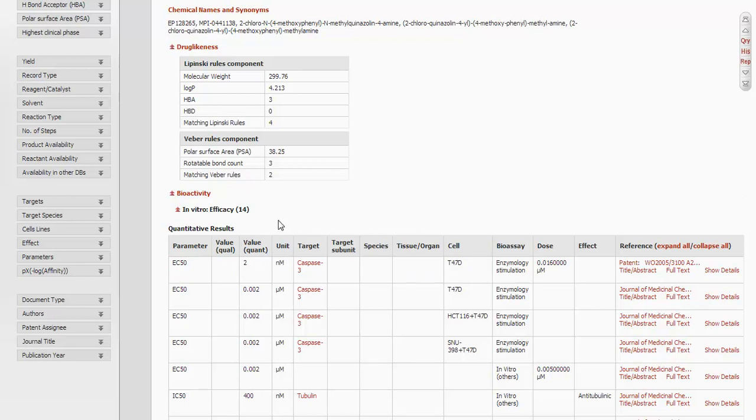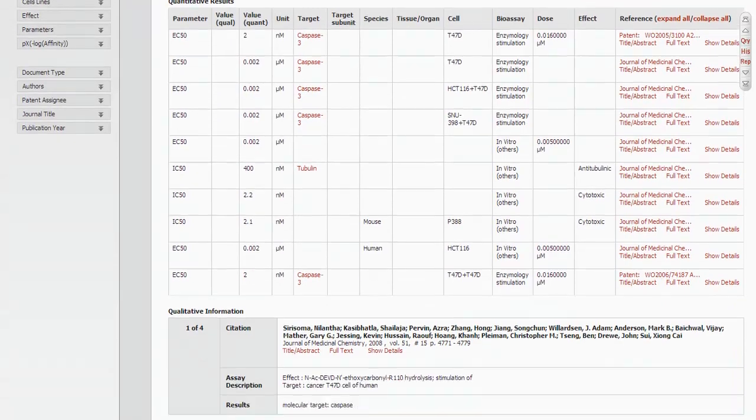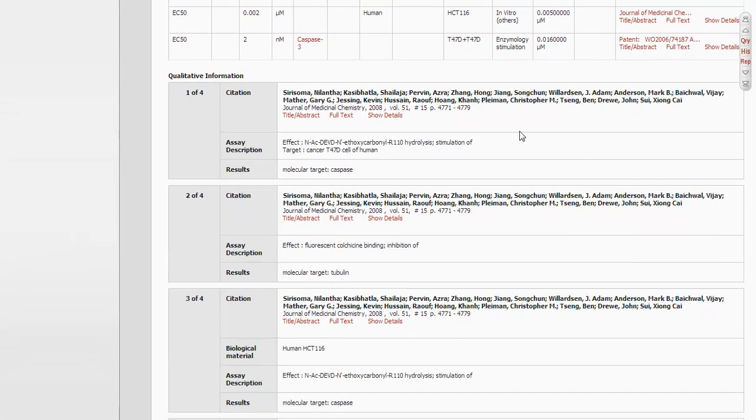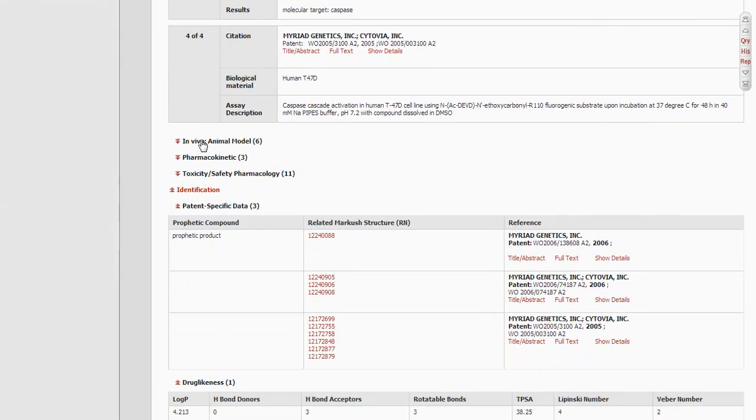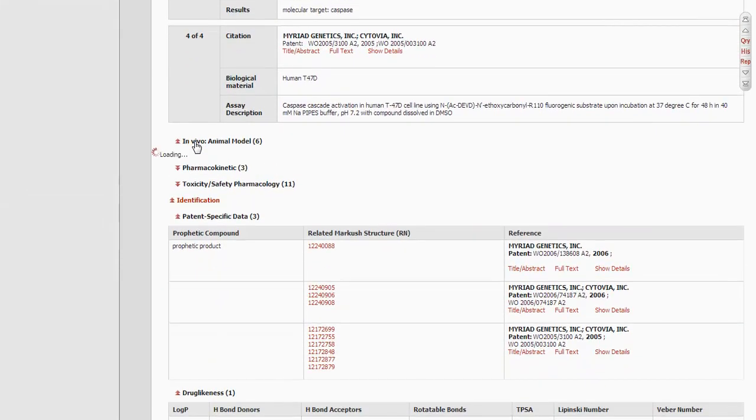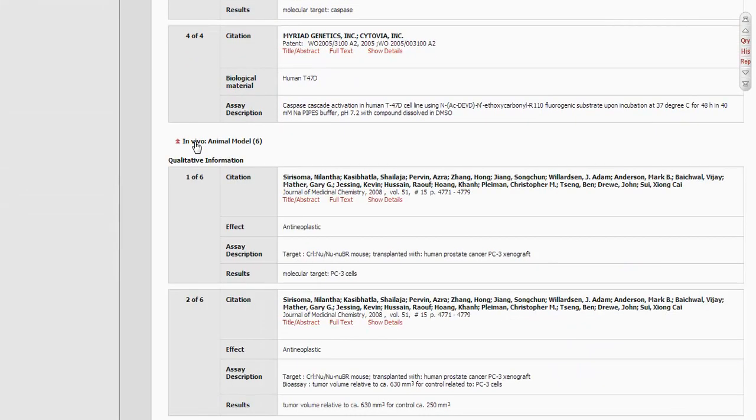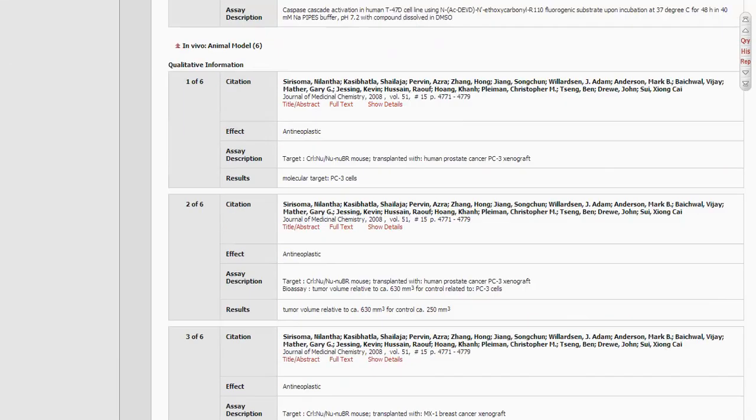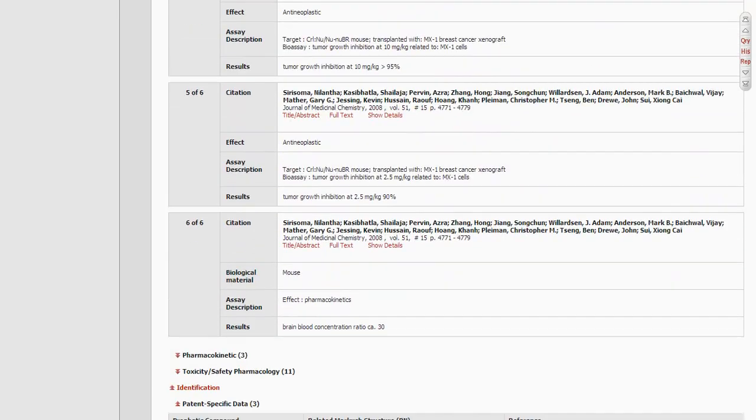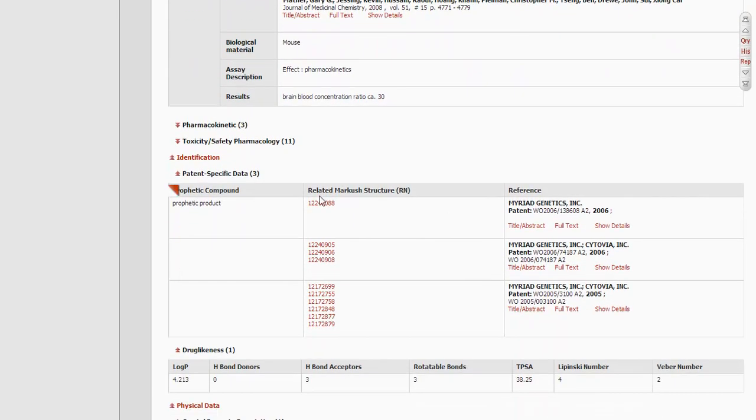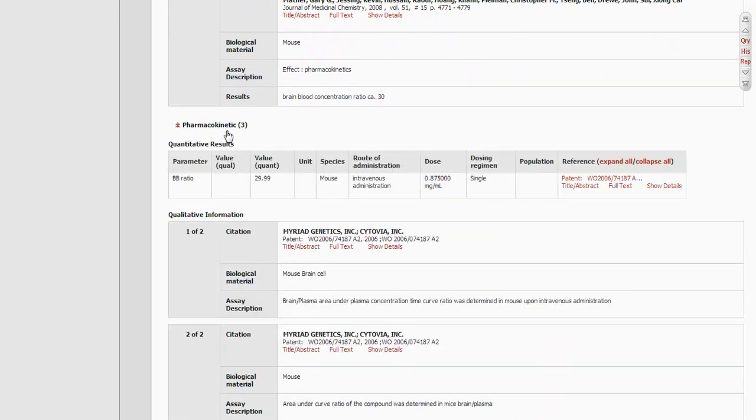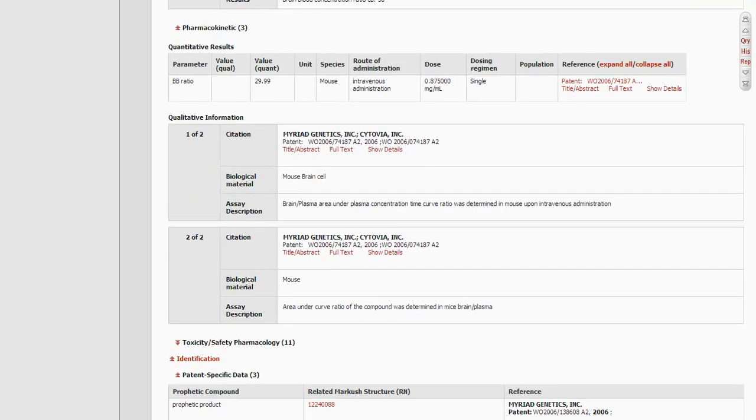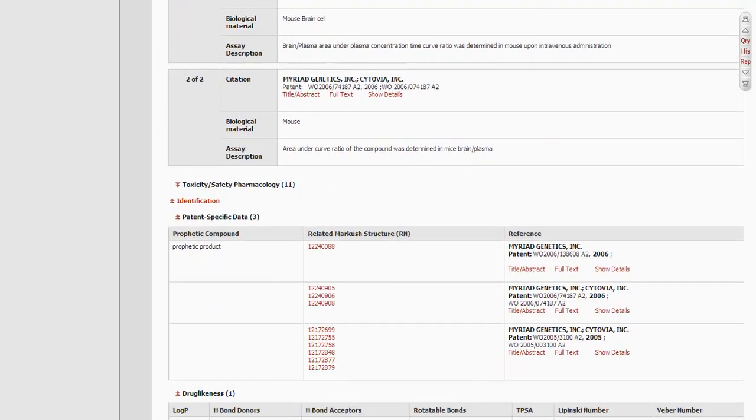Now this is the quantitative results. Notice the qualitative results are shown below. These show that testing was done, and this one was looking for the stimulation of a target, but the numerical data was not given. Here's the in vivo animal model, qualitative information, pharmacokinetic quantitative results, and toxicity and safety quantitative results.